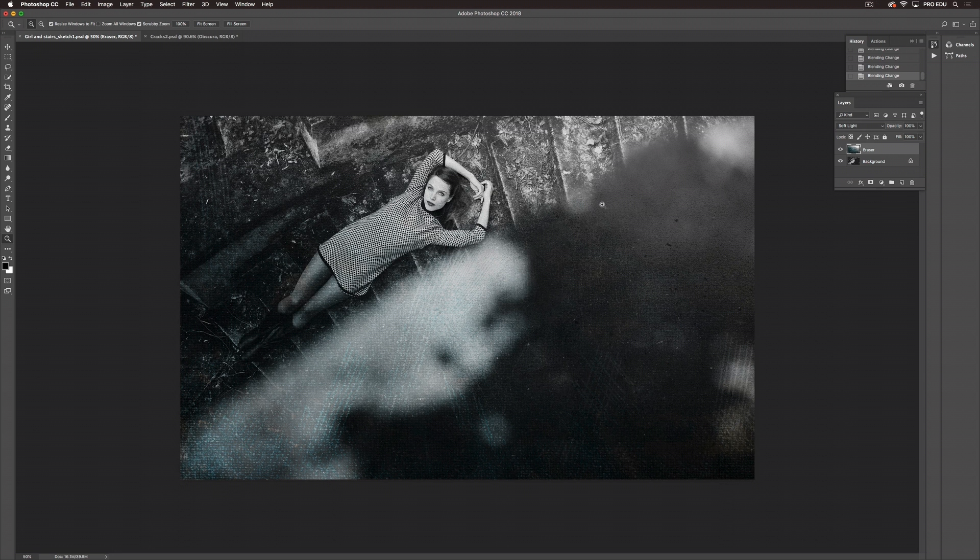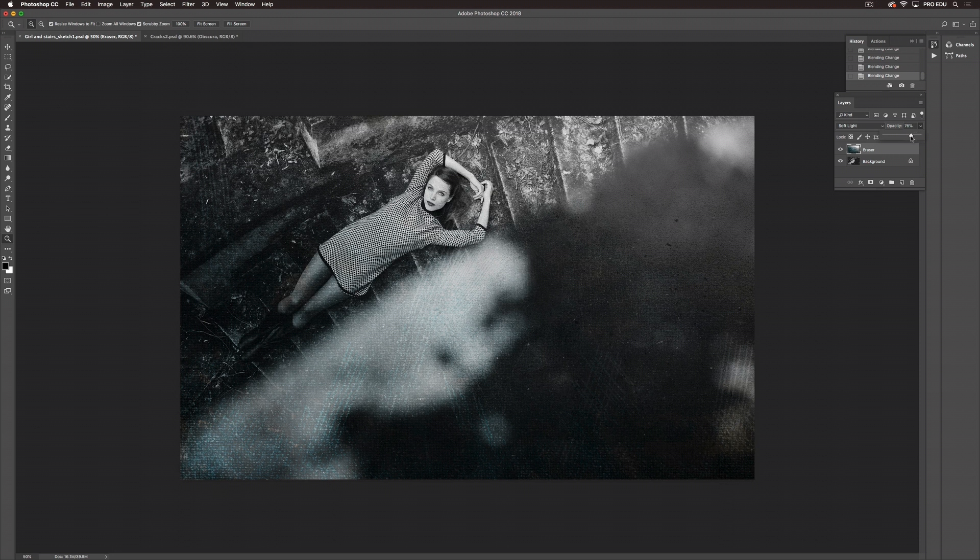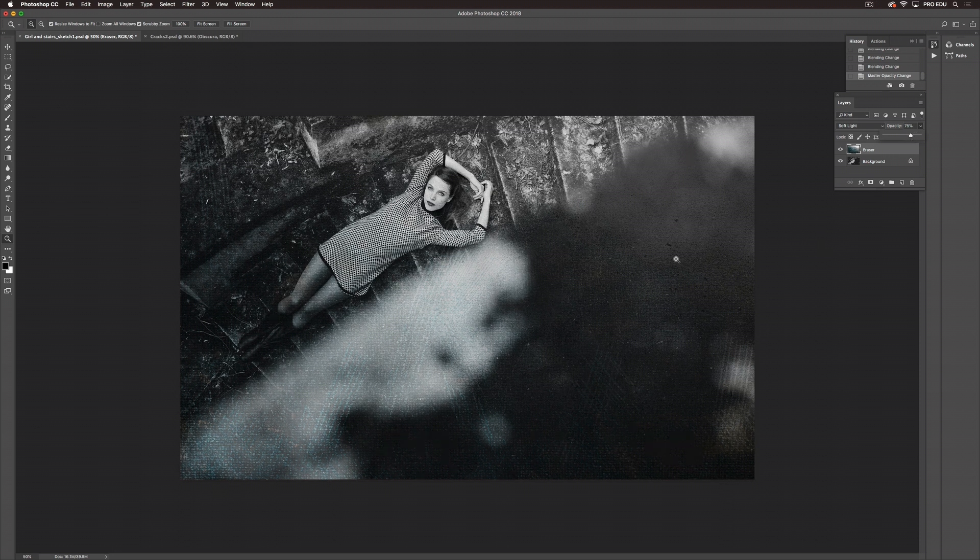If you felt like this was a little too harsh you can always go into your opacity and change that. But I'm happy with the way this one looks. I love the grit and the grain and the general feel and sketchiness of this image. So I'm happy with this one.